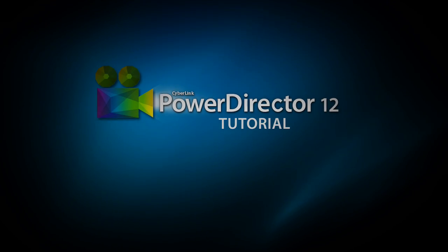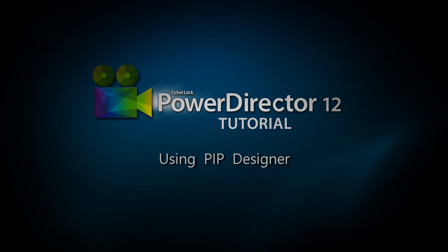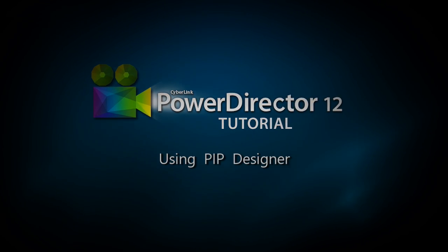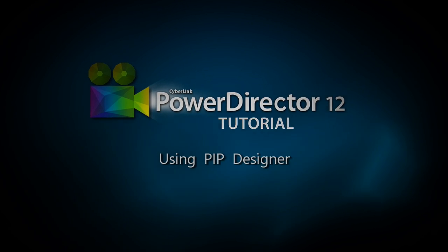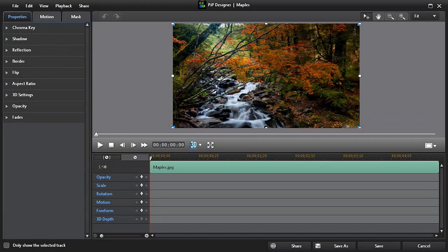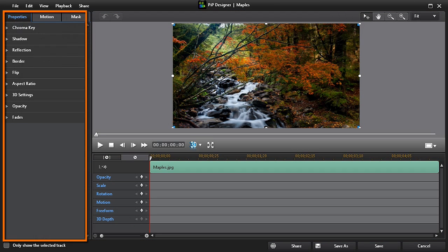Hi everyone, in this tutorial we'll have a look at PowerDirector 12's PIP designer. Let's start with a quick overview of PIP designer. As we can see, we have three sections: the effects properties which include the motion and mask properties, the preview screen, and the keyframe timelines.